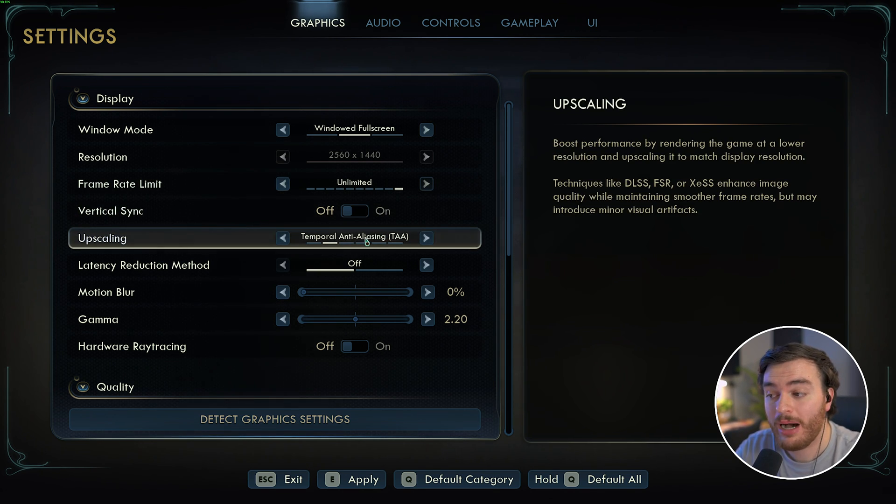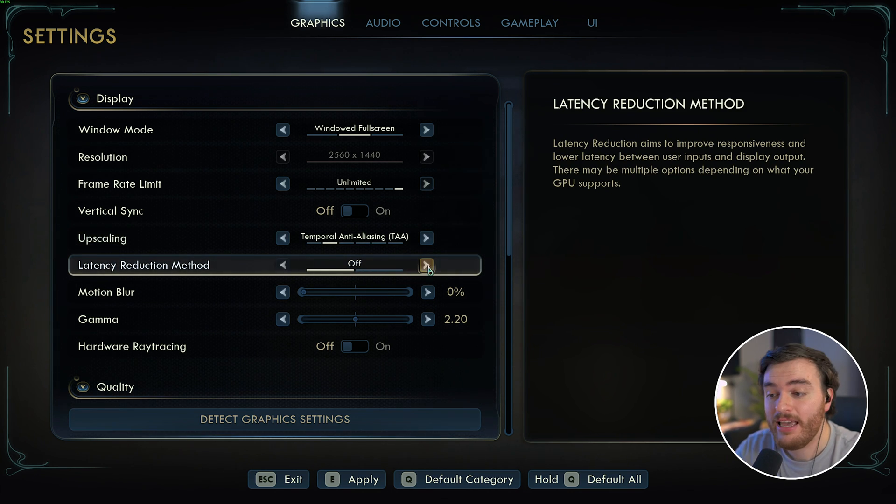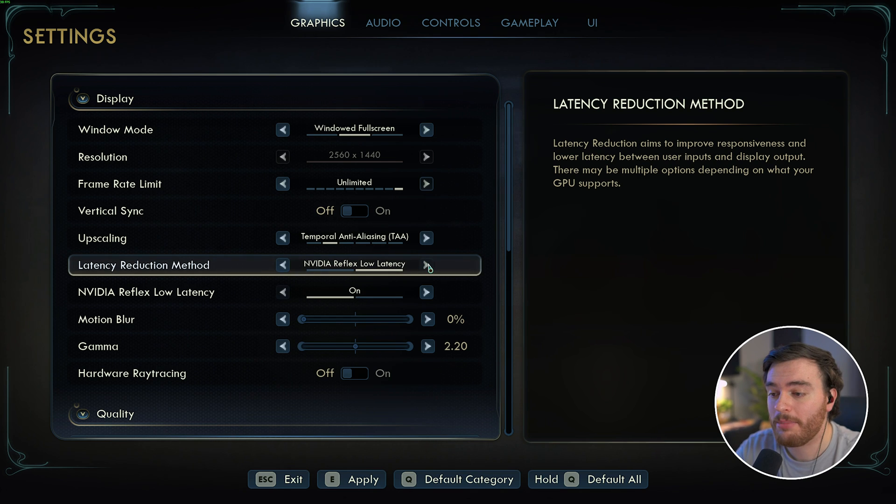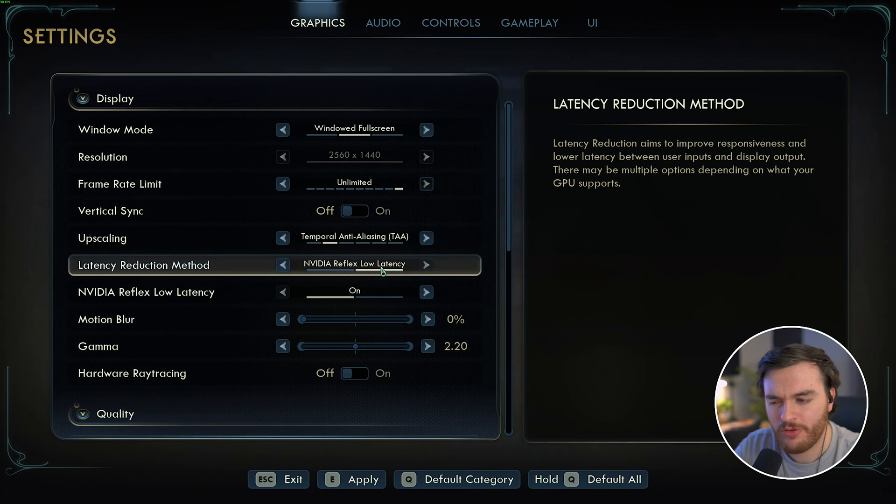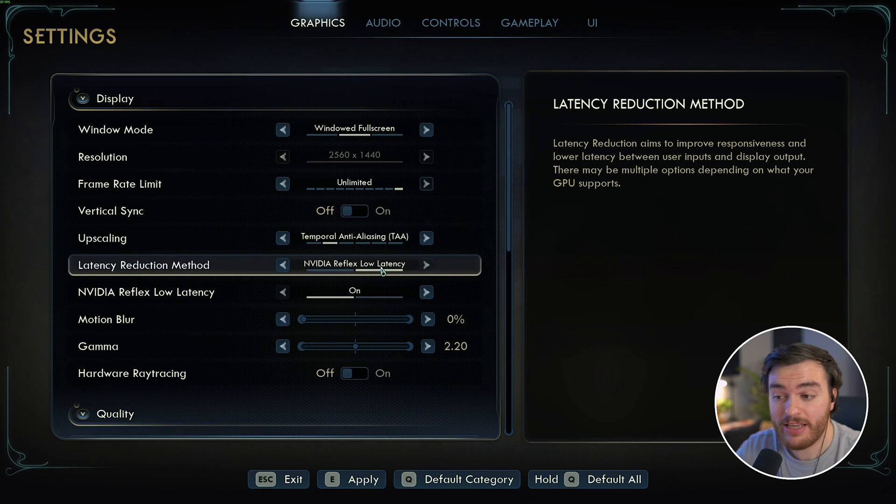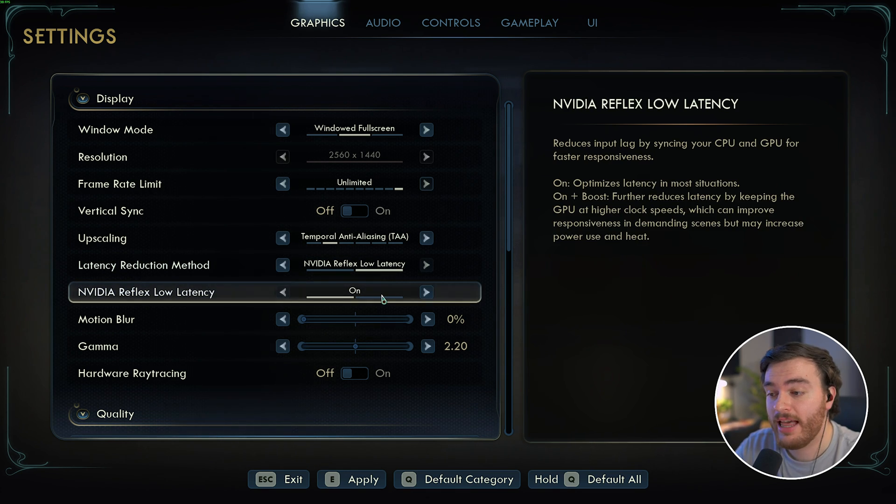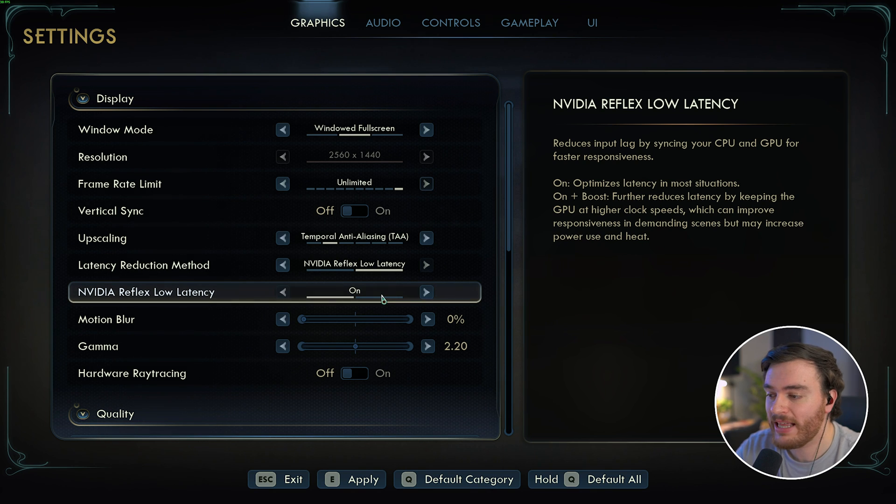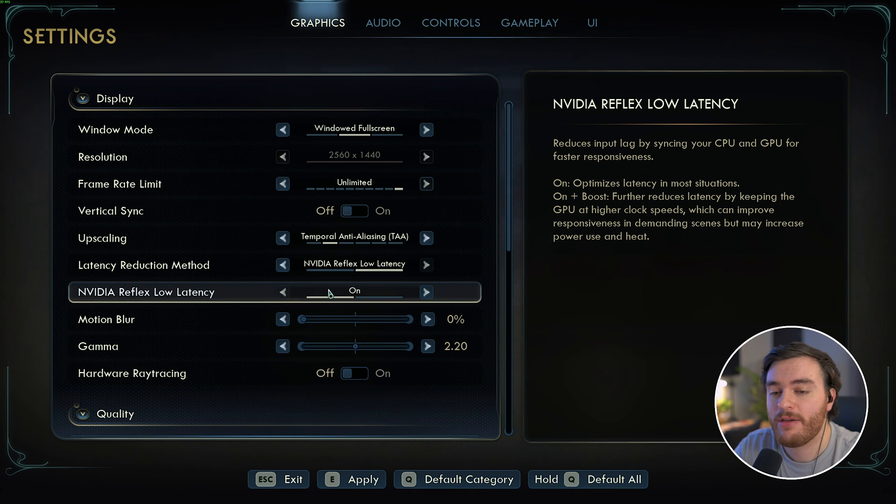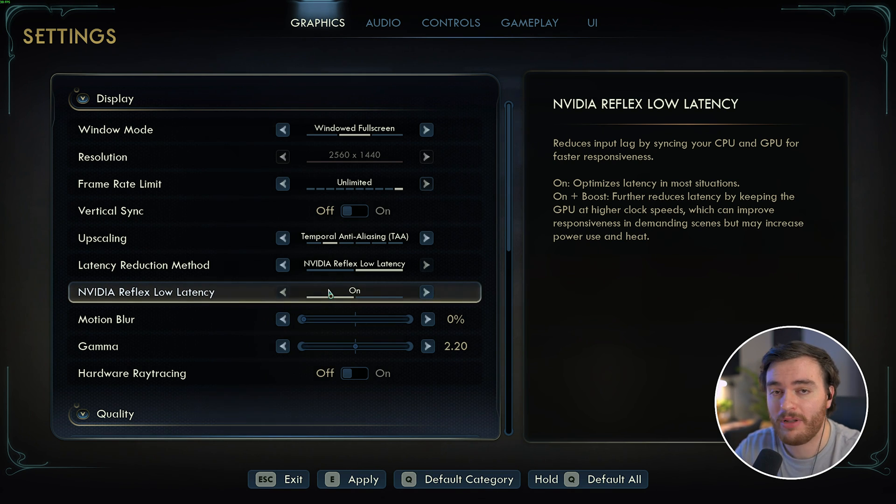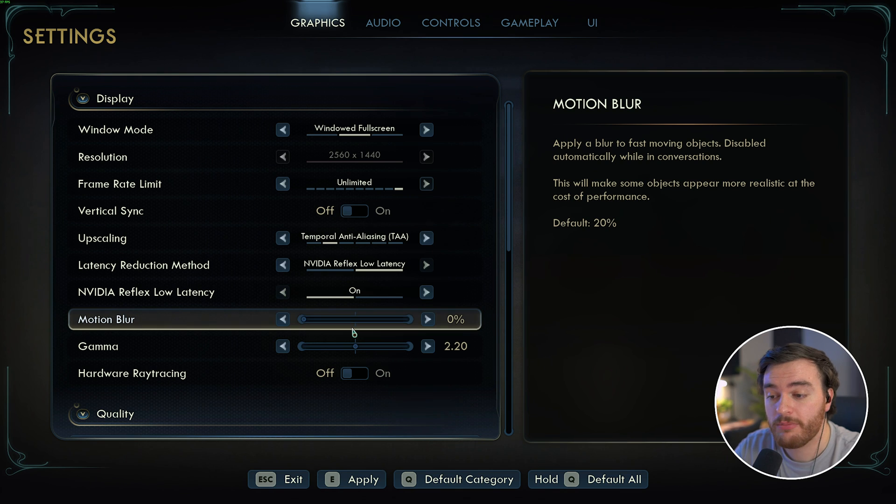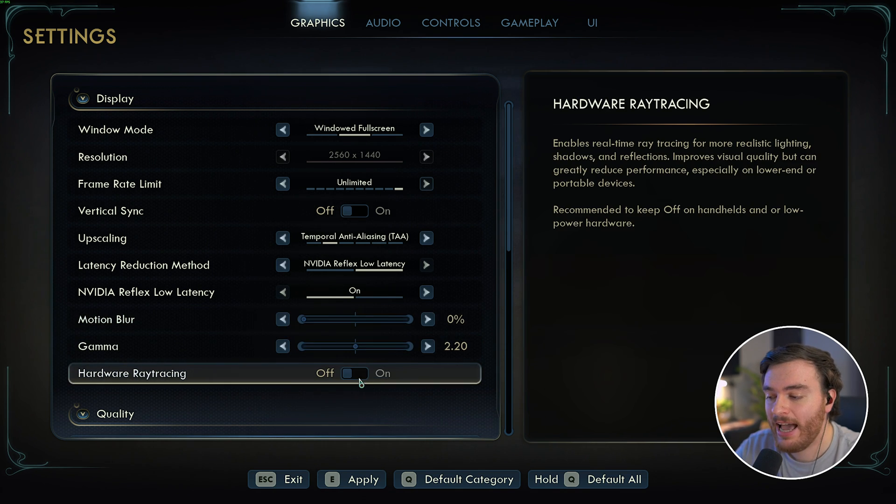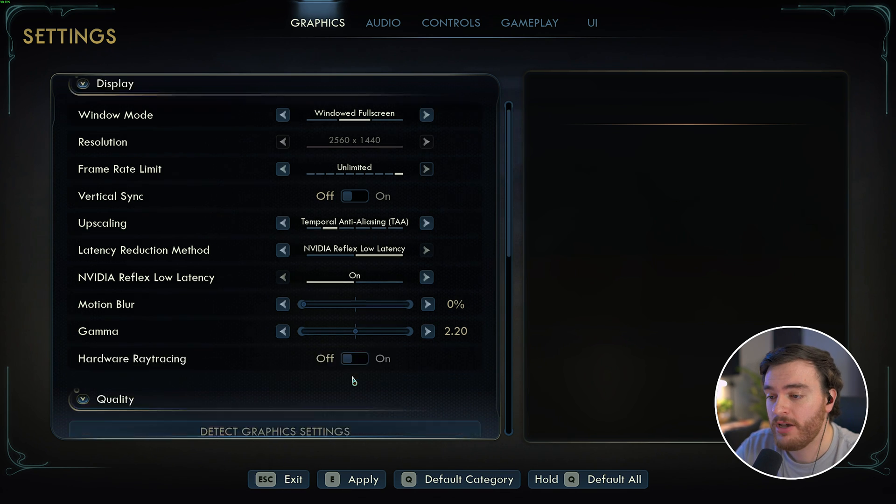We'll return to upscaling in just a second. Right below this, latency reduction method. If you have an NVIDIA graphics card, you're able to select NVIDIA Reflex Low Latency, and I'd recommend that. I'm not too sure if there's an AMD equivalent, but if there is, turning it on should be pretty good. If you turn on NVIDIA Reflex Low Latency, you'll get another option right below it where we can choose between on and on plus boost. If you have a really low powered CPU, choose on plus boost, otherwise leave this on on. Then motion blur, I've turned off completely, and we'll start off by making sure that hardware ray tracing is turned off as well.